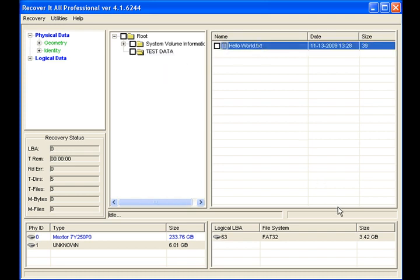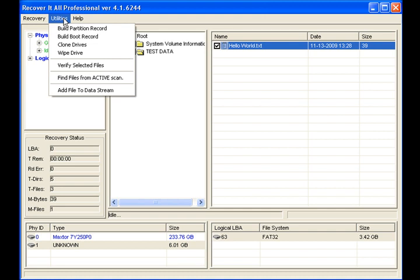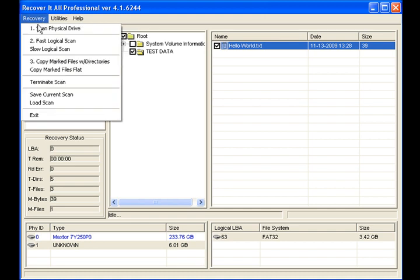And so we can see that RecoveritAll went ahead and scanned the FAT and treed the drive. From here we'll be able to select the files, utilities, recovery,